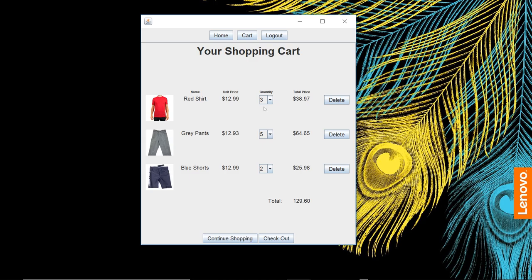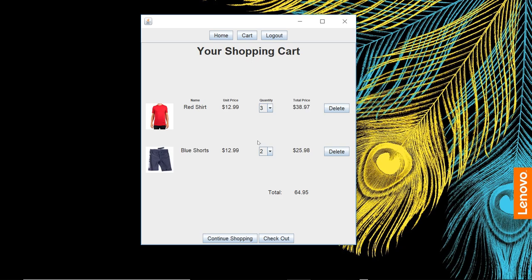The total for the cart updates. We can remove a product from the list. So we just want our three red shirts and our two blue shorts. Go ahead and check out here.